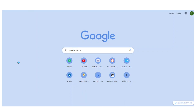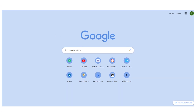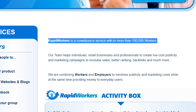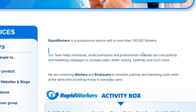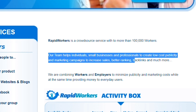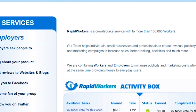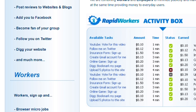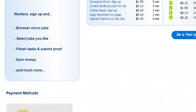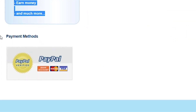First off, I want you to go onto your browser and type in rapidworkers.com. RapidWorkers is a crowdsourced service with more than 100,000 workers. They help individuals, small businesses, and professionals to create low-cost publicity and marketing campaigns to increase sales, better their ranking, backlinks, and so much more. Now you want to sign up as a worker on this website, browse through the micro jobs that they have and offer, select the job that you like, finish those tasks, submit proof, and right after that you earn your money. You can cash out using PayPal, bank transfer, ADMs, and other methods that you prefer.